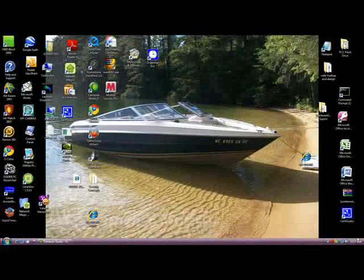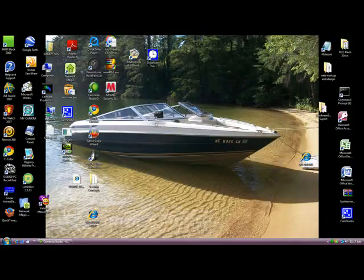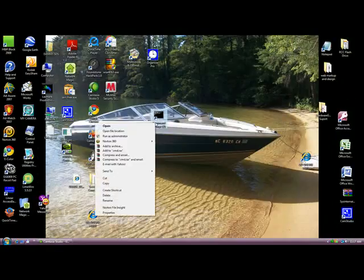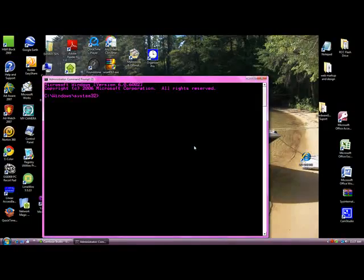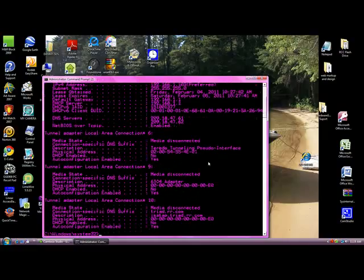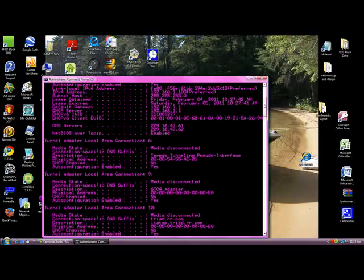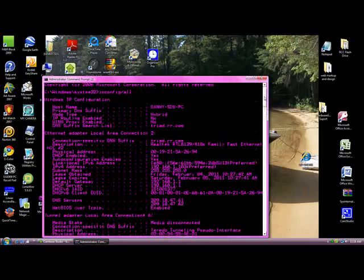Here is a short demonstration of how to use ipconfig. First you need to find command prompt. I have a shortcut to command prompt so I am going to right click on command prompt and select run as administrator. You have to click continue to give permission. Now, if you type ipconfig slash all,